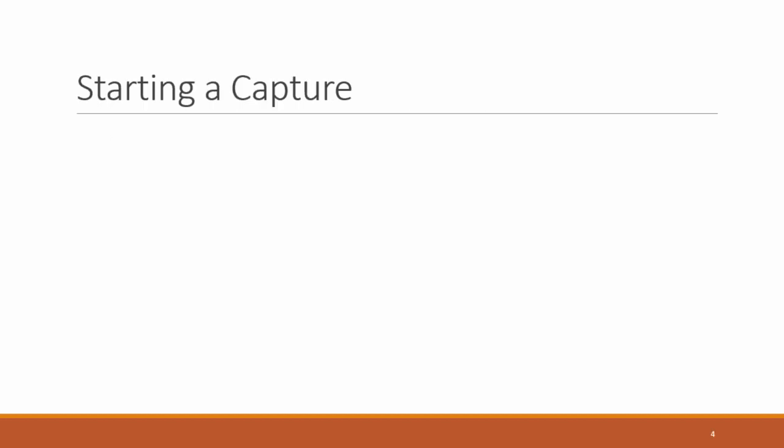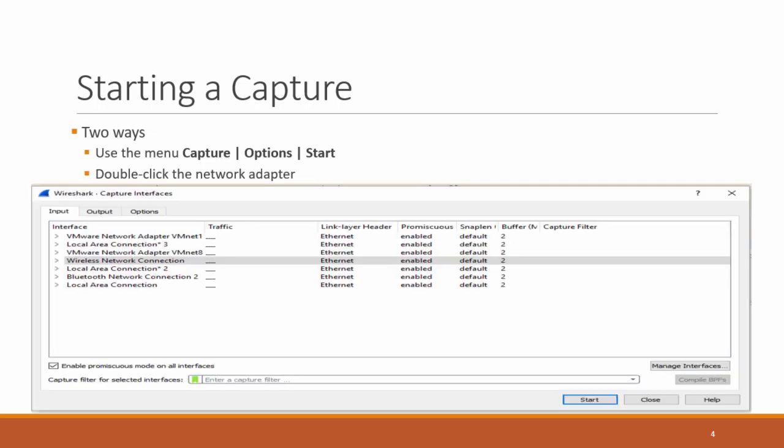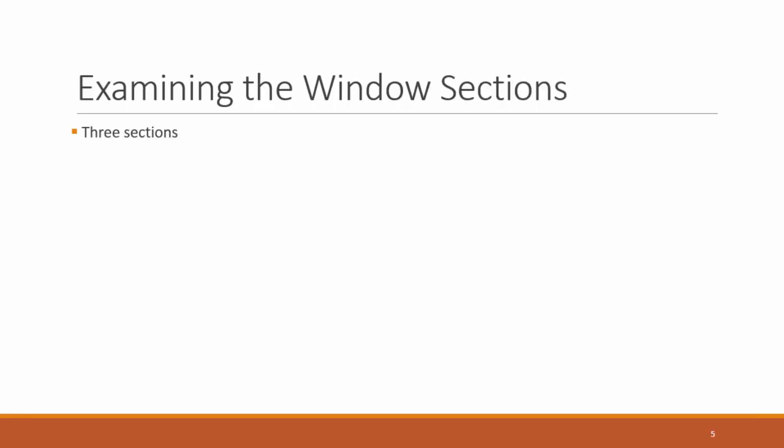So we have two methods to start our packet capture. We can use the menu capture, select options, select start, or you can just double click the network adapter of your choice. My preference is to use the capture options and start. And this is actually what comes up when you use capture options and start. As you see here, we have all our interfaces. I have the wireless network connection selected here. And what we do is we just click on start. Once we click on start, we'll start capturing packets. Let's take a look at it.